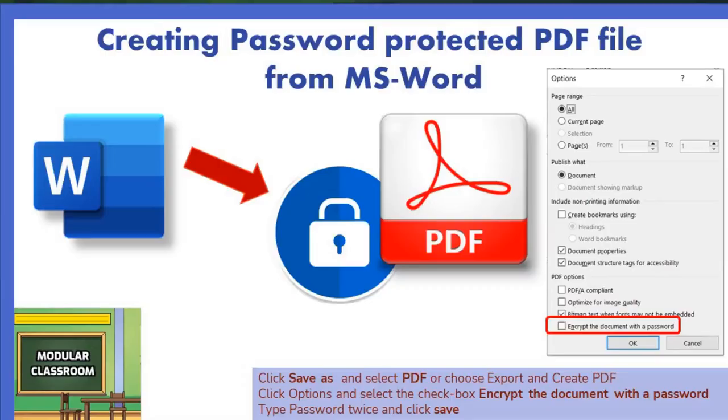In the classroom today, in this video we will see how to create a password-protected PDF file from Word. In Office 2016 onwards, we can easily convert files into PDF from MS Word and we can also protect that particular file with a password.